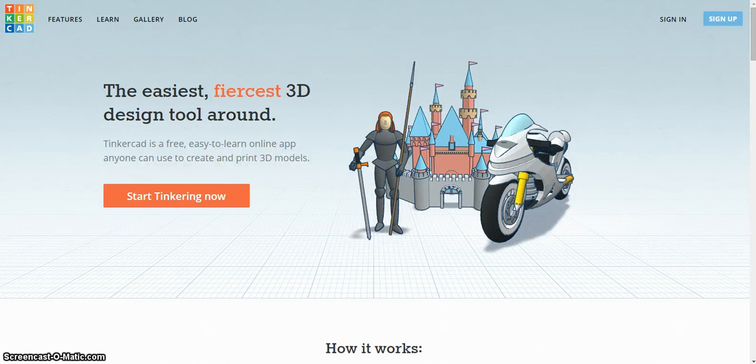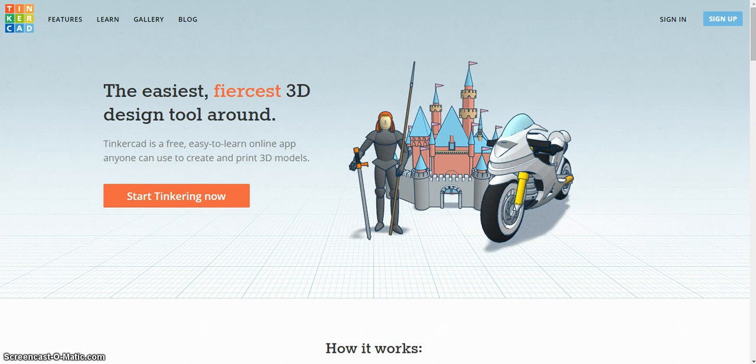How to log on to Tinkercad to design your own 3D object. First, you need to go to the Tinkercad website at tinkercad.com.